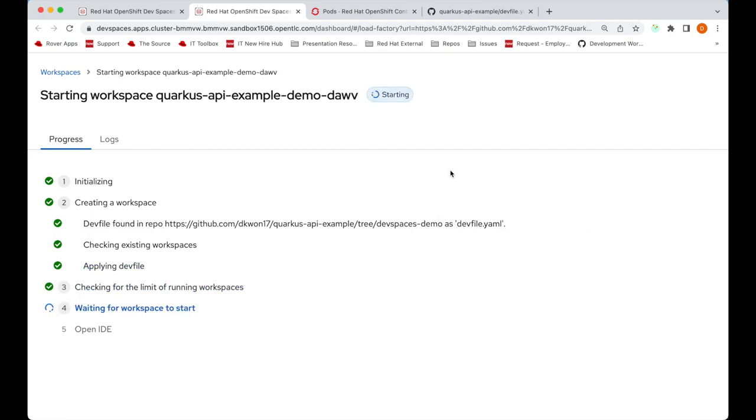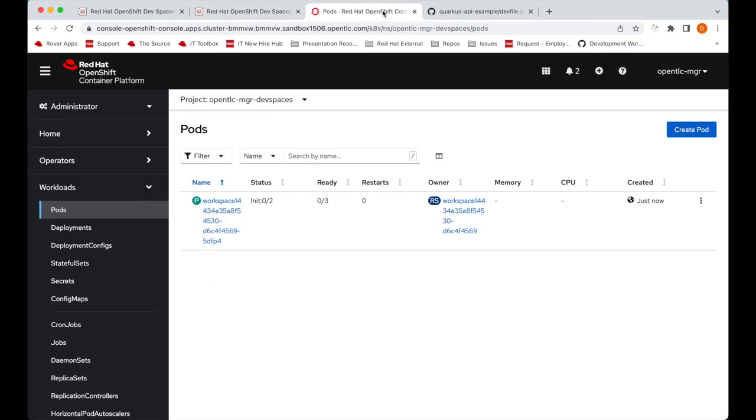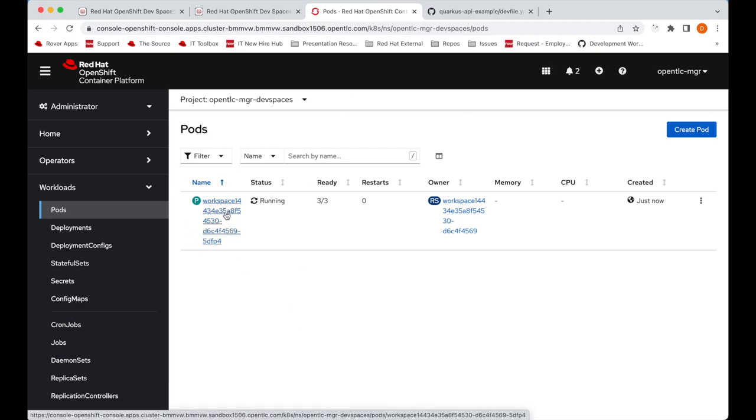So while we wait until the workspace starts up, I'm going to go to the pods section of the OpenShift console and we can see our workspace pod is starting up.